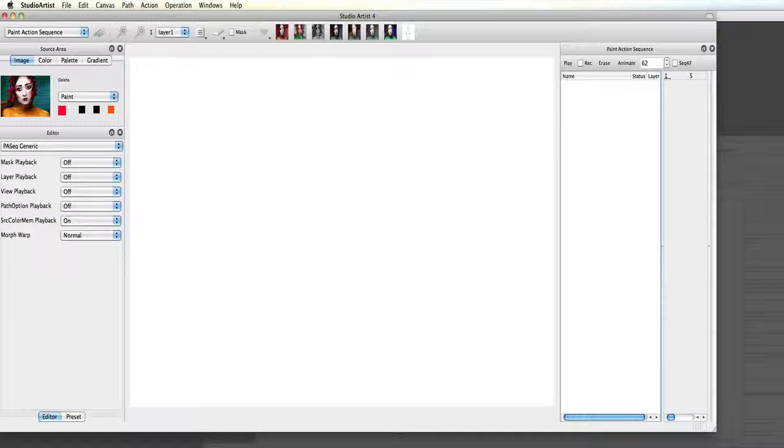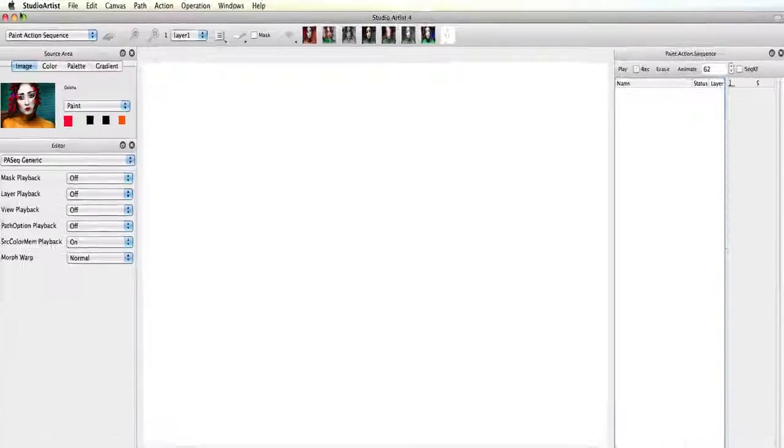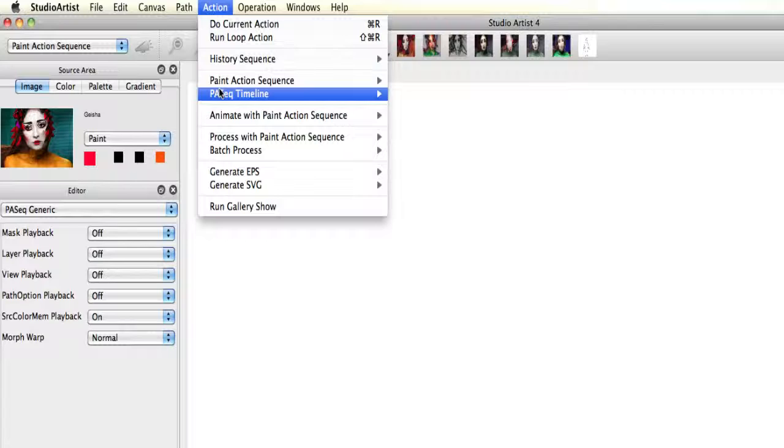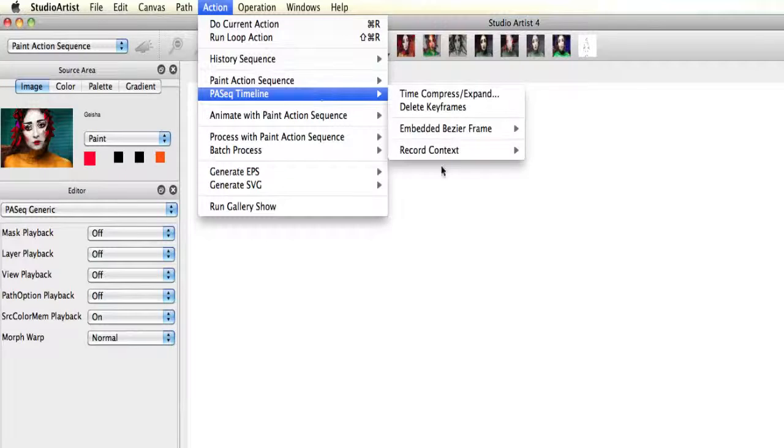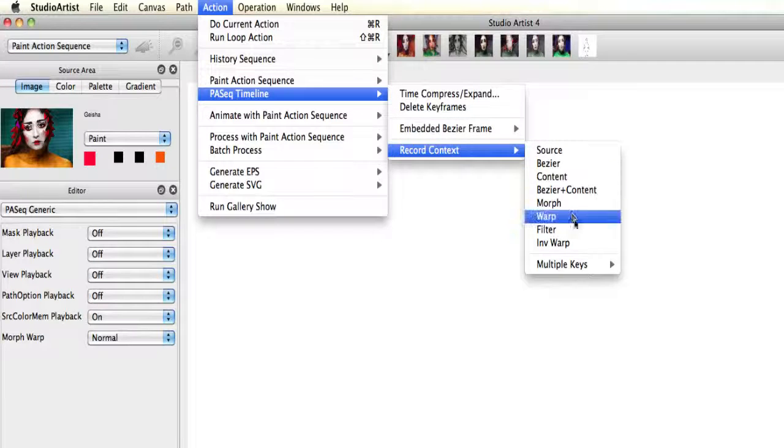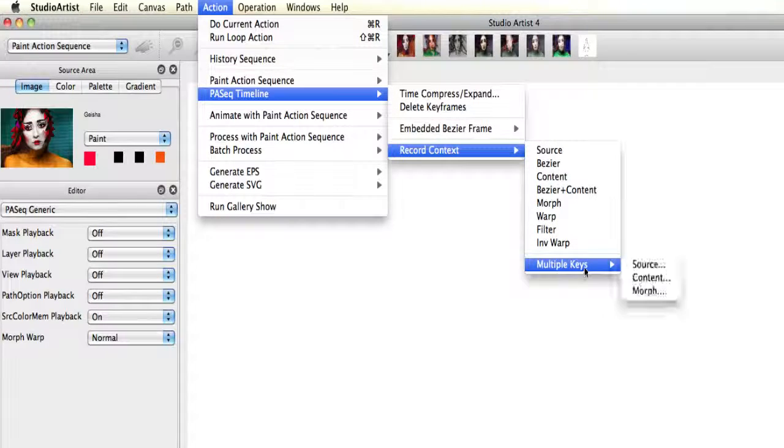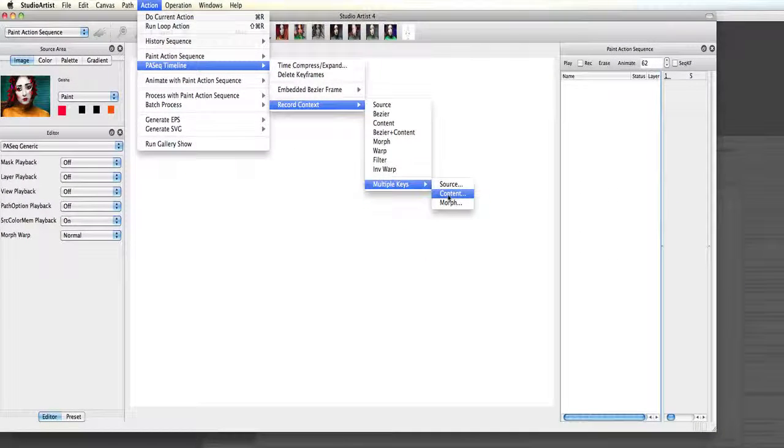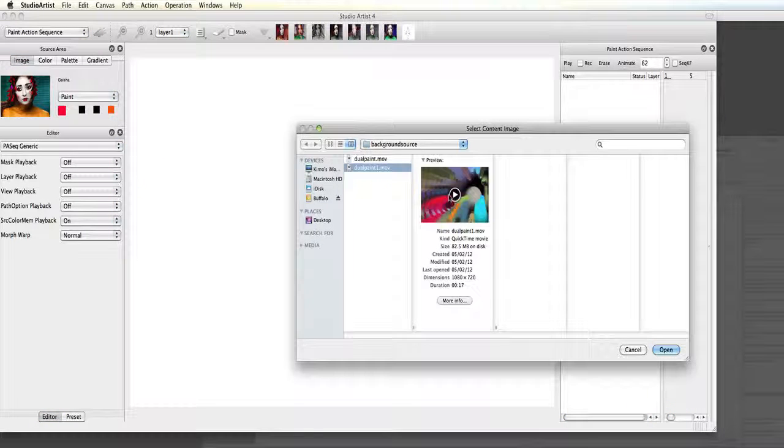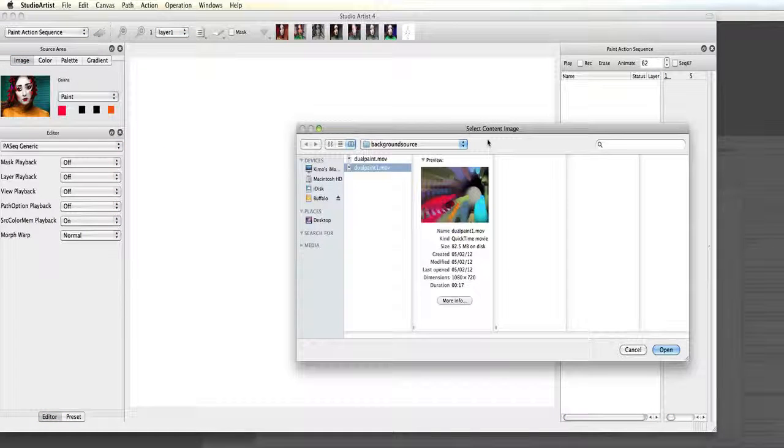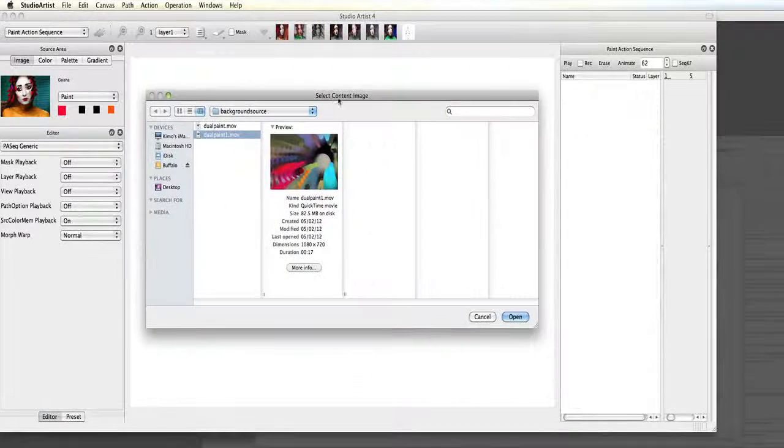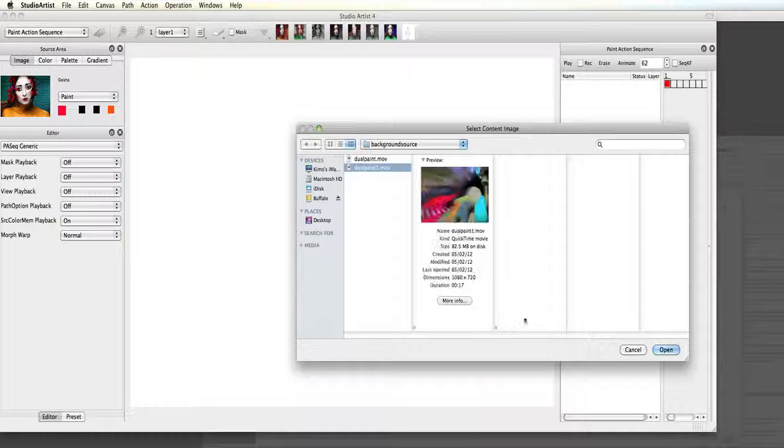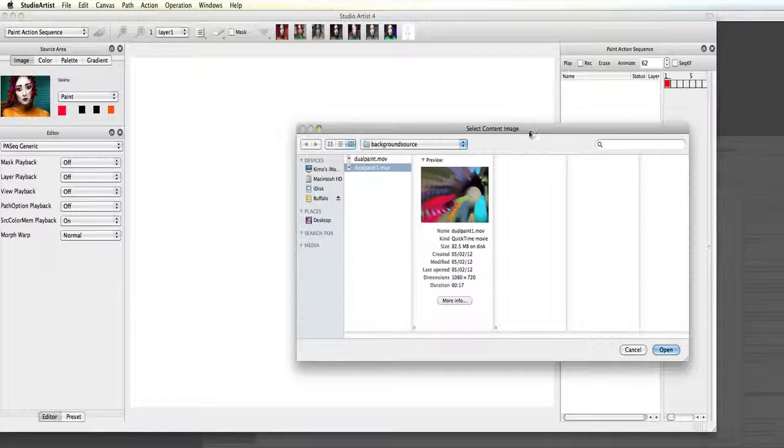By choosing action, paint action sequence timeline, record context, multiple keys, and then content. What this does is bring in each frame from my dual paint movie for each frame of my source movie in the paint action sequence timeline.